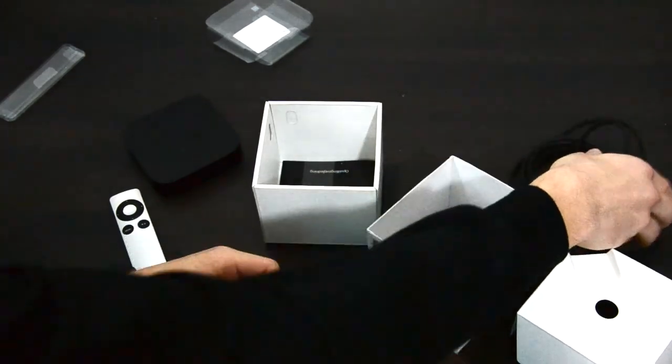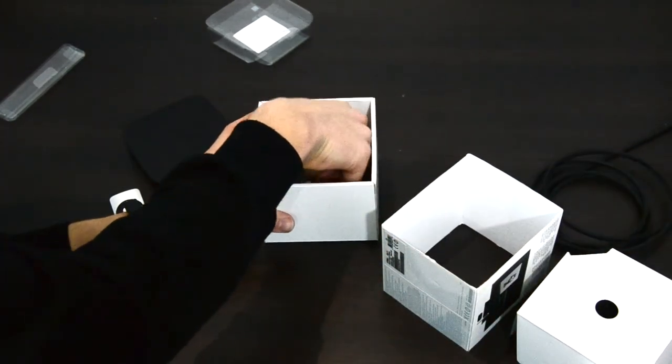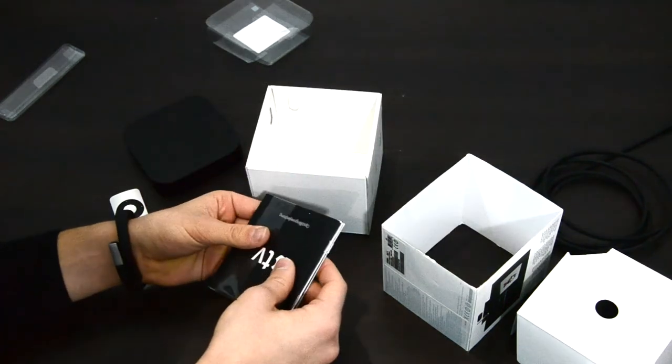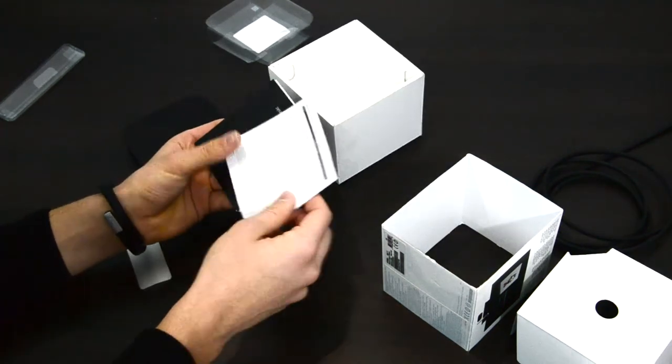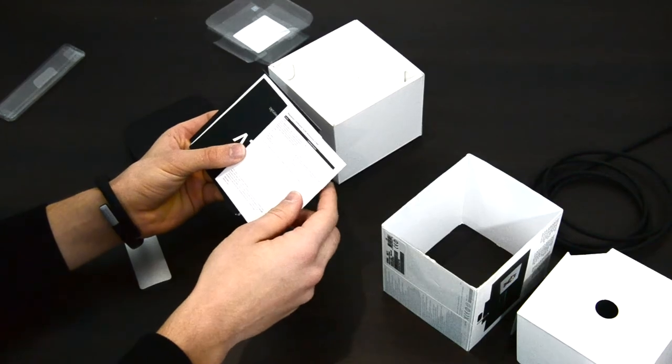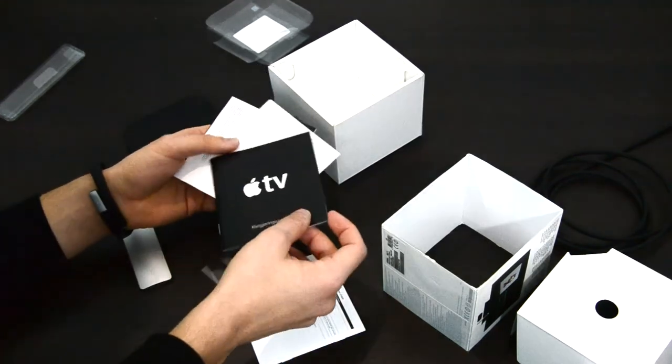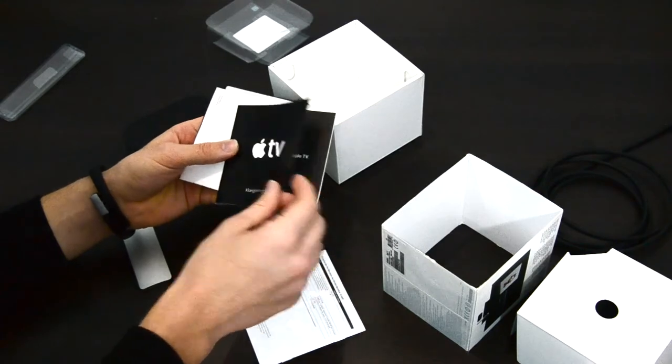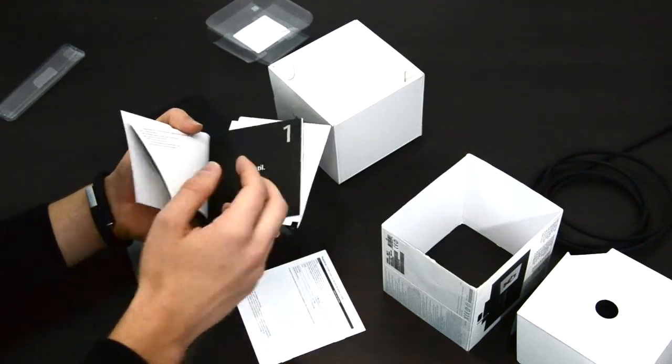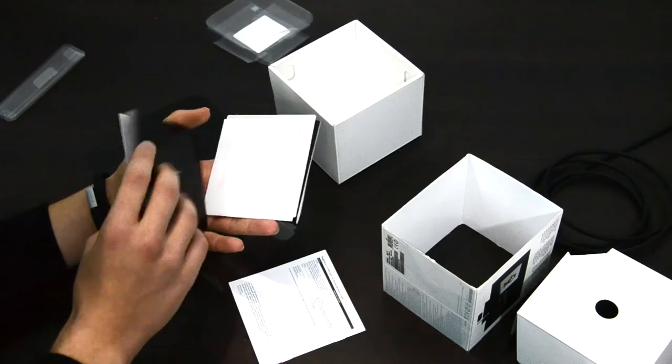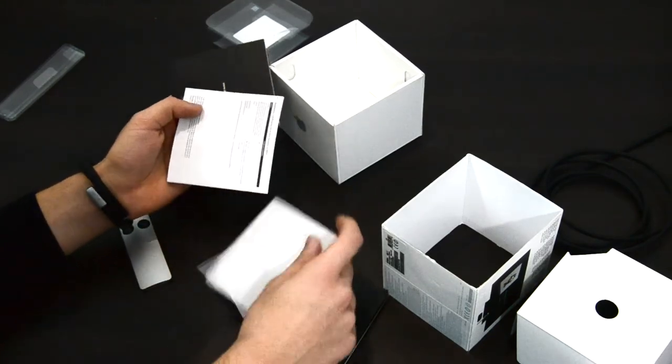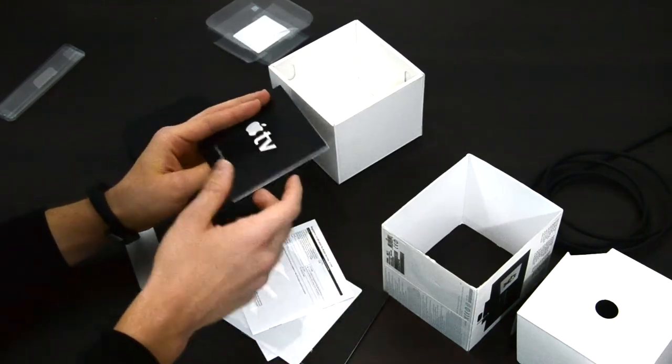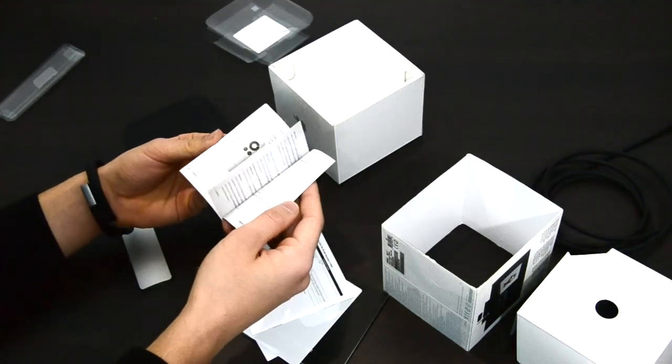And of course the last step we have some stickers and some manuals. Let's open it up. So there is a certification number, then some things. This is in German language, then of course the Apple stickers. And then again this certificate and something in German language.